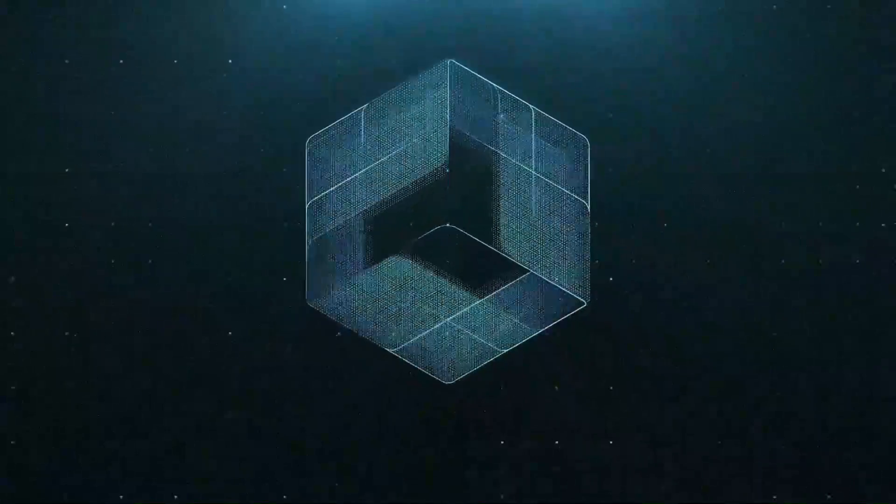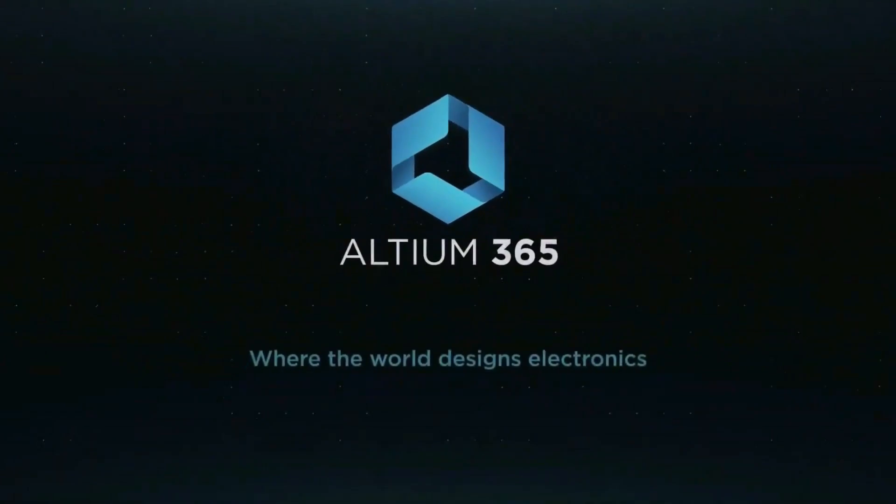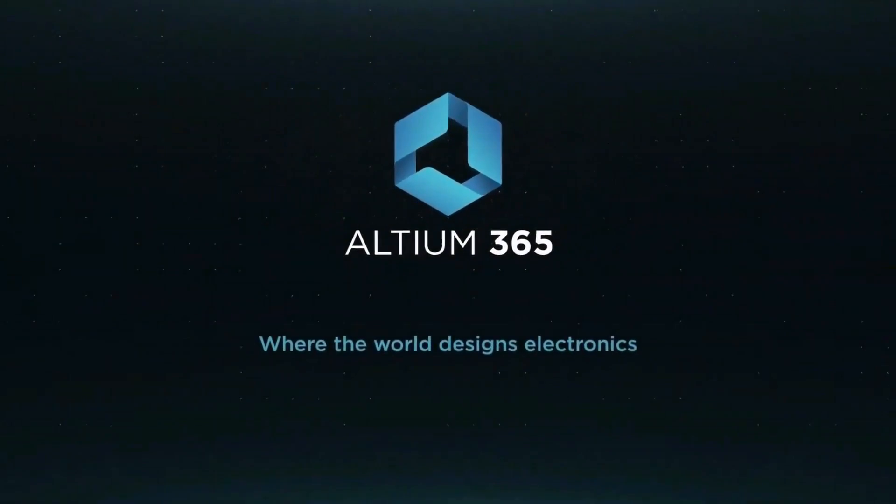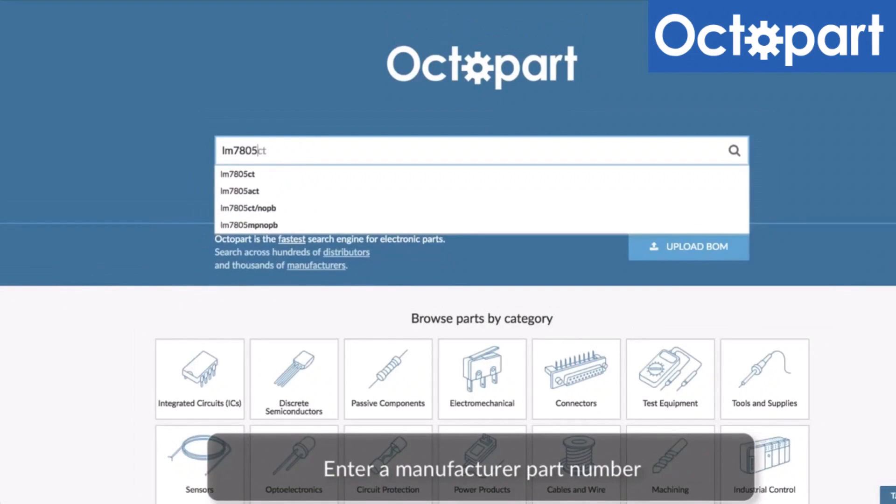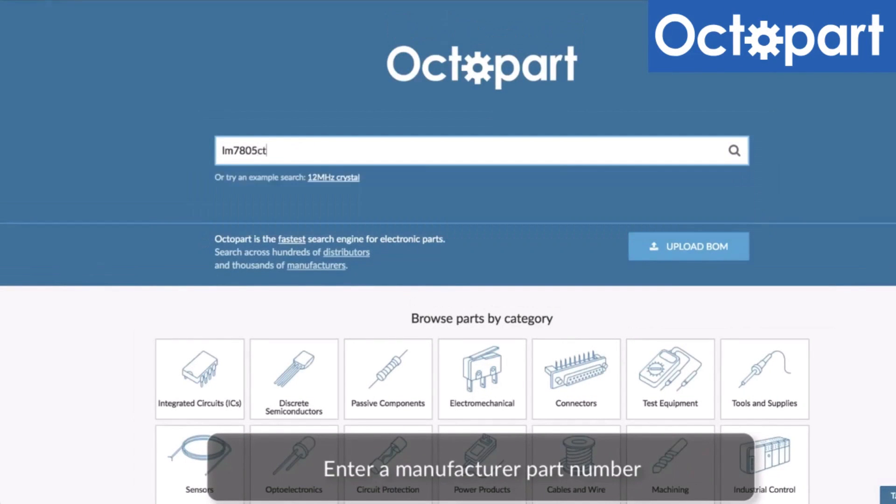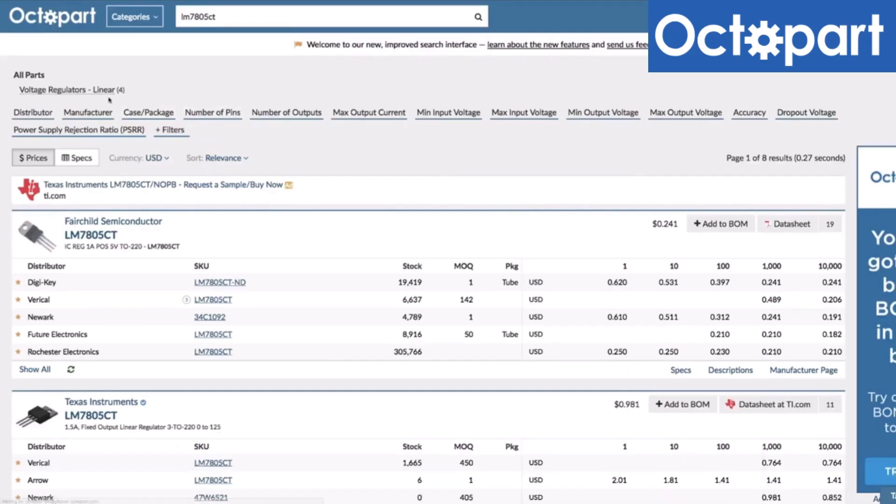This video is brought to you by Altium 365, where the world designs electronics, and Octopart, the fastest search engine for electronic parts.